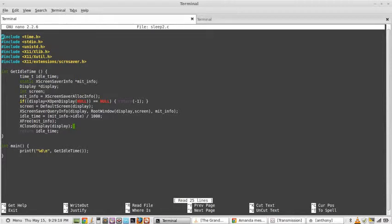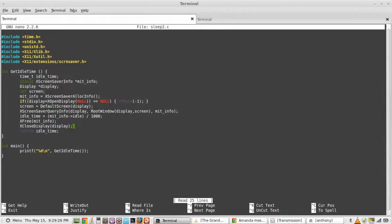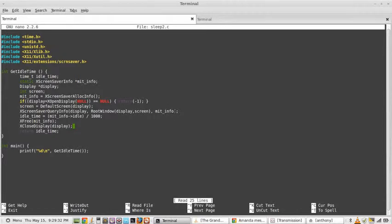Screen equals default int screen. If display equals open display null, return one. Screen equals default screen display queryInfo display window MITInfo. Where is the MITInfo?